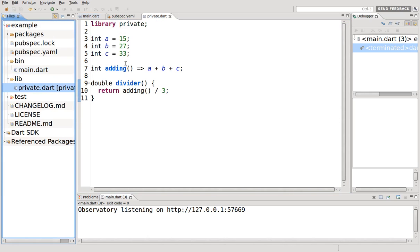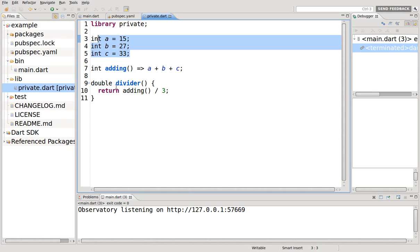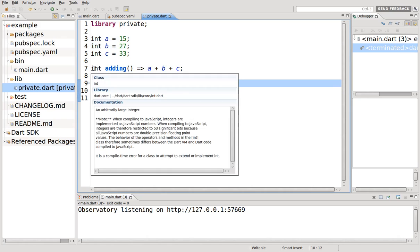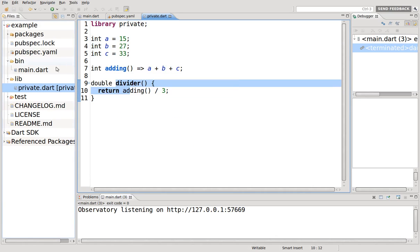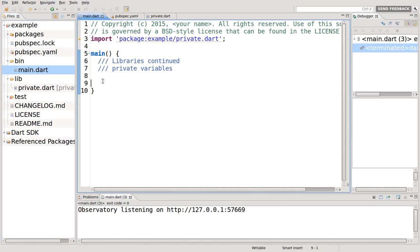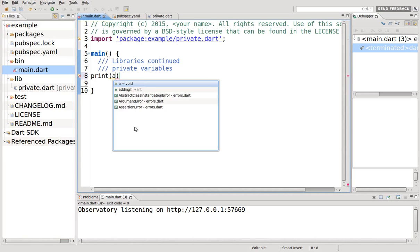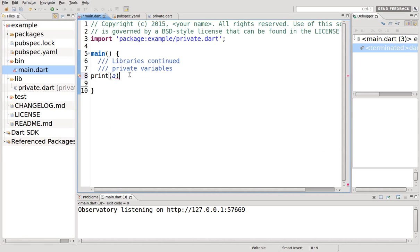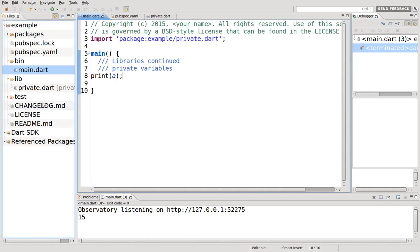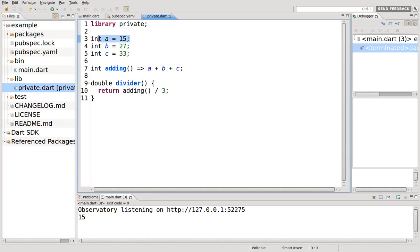Let's give an example. I just made a library here, private. I made some variables, functions, and another function. So the function is based upon the variables, the new function is based upon the previous function. If I go back to the main, I imported it, and I'm going to say print. Here are my choices, I can do A, B, or C, adding function, divider function. So I can do any and all of those. It's 15 because in the library it was 15.